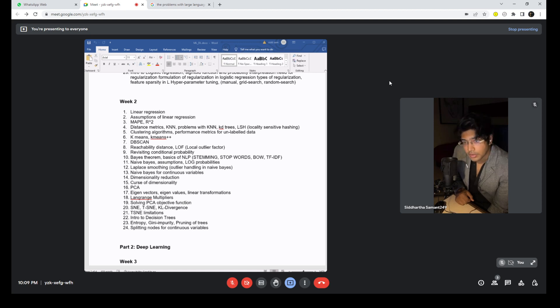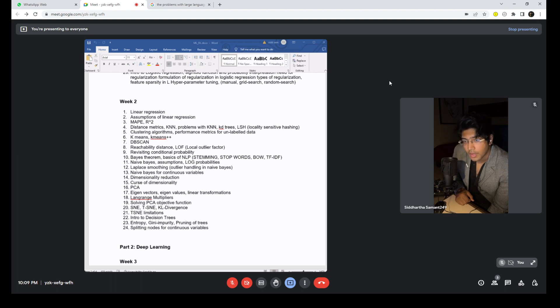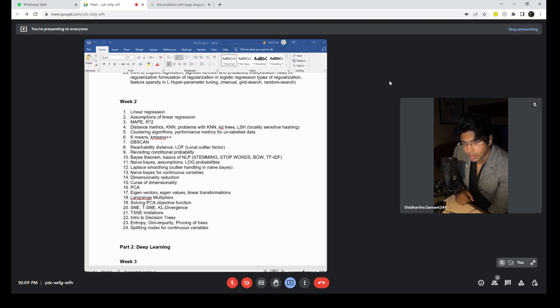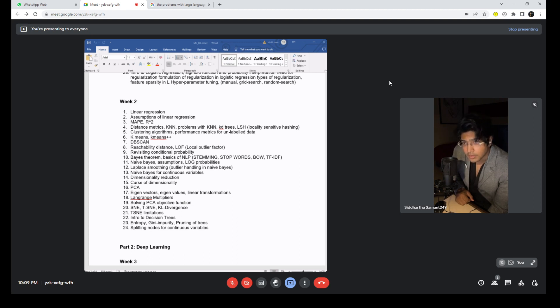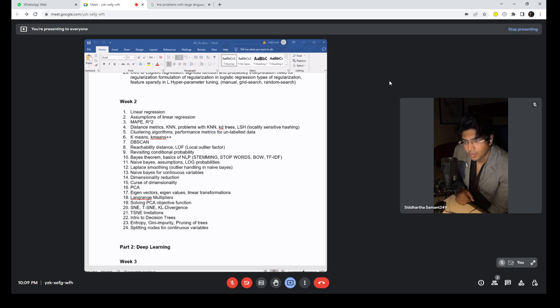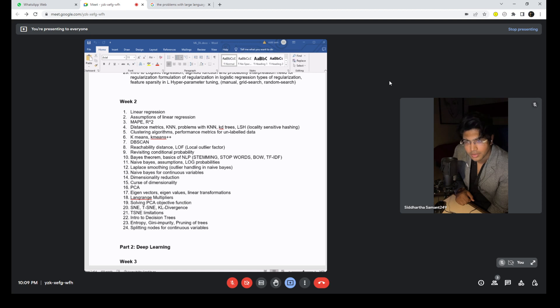Once you're done with that, let's get to point nine - revisiting conditional probability. You're already aware of that, but since we are getting into Naive Bayes and Bayes theorem is very essential for understanding of that, you should revisit and just brush it up a little bit. Now we get into the basics of NLP - basic concepts like stemming, stop words, bag of words, TF-IDF. These are really fundamental, nothing rocket science, very simple concepts.